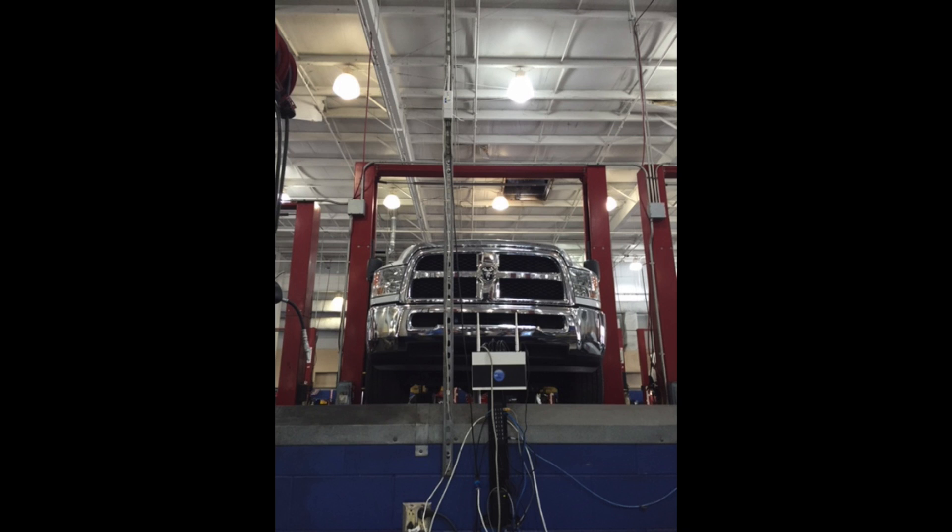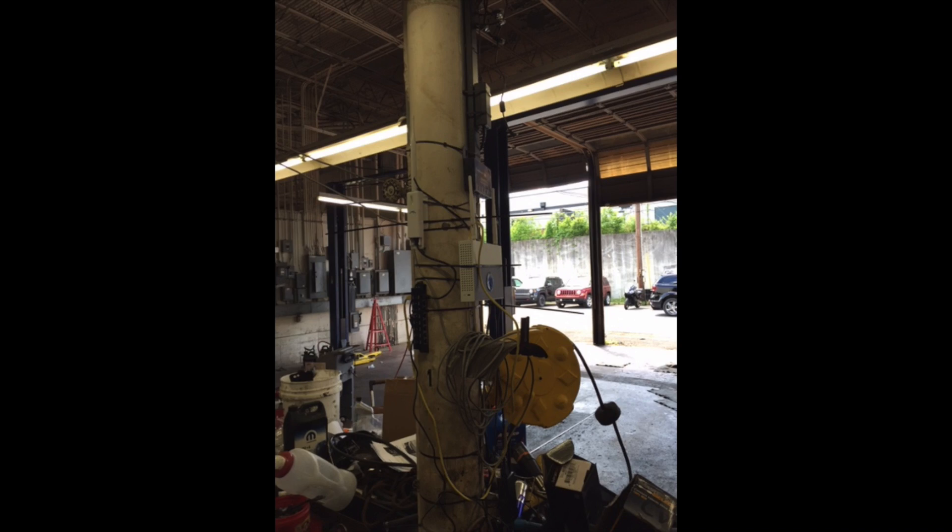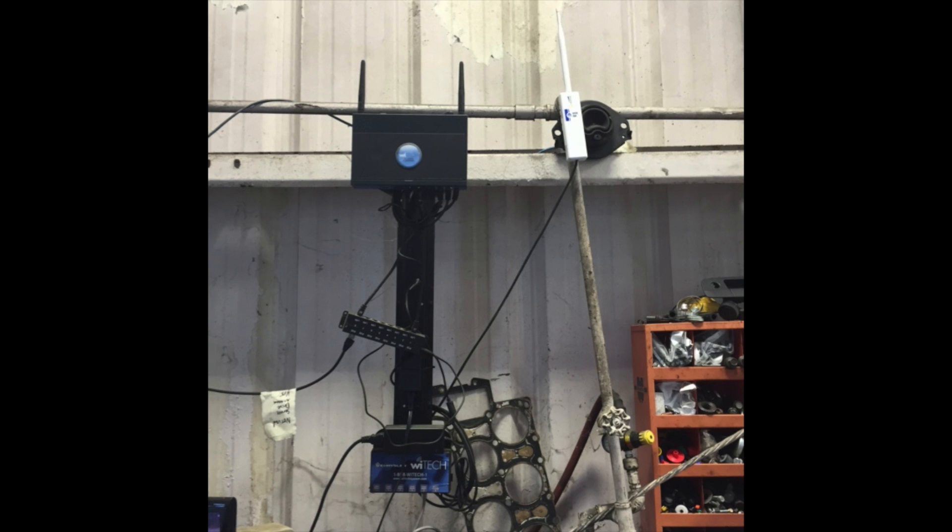Additional factors that can cause dropouts in the Wi-Fi network are mounting access points to metal beams, placing the antennas behind objects, not securely mounting the networking equipment, or letting the equipment hang from the Ethernet cables.